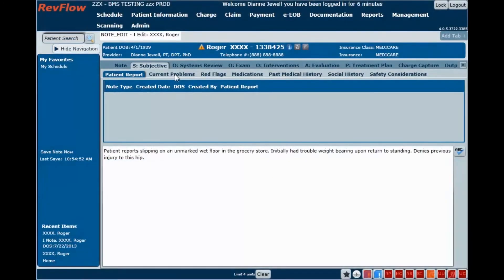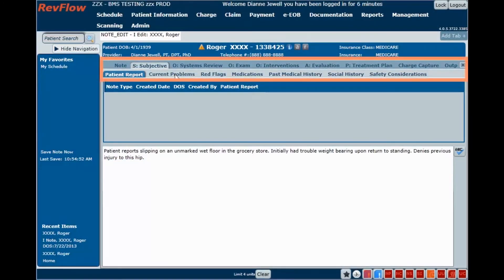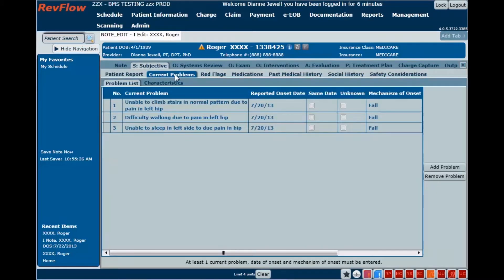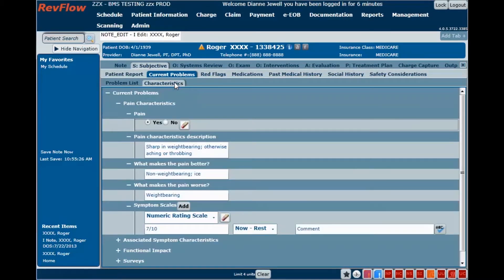The RevFlow EMR is set up on a tab structure that fits the SOAP note format. Navigate freely among the tabs using a mouse or stylus in any order you need.